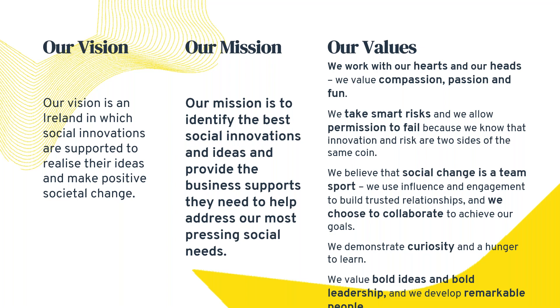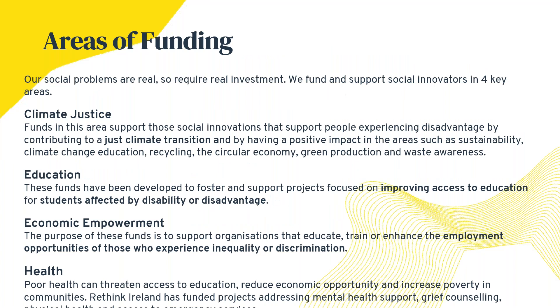Our mission is to identify the best social innovations and provide business supports to grow and address our most pressing social issues. Our values highly inform what we do. When working to support social innovations, we work with our hearts as well as our heads. We value compassion, passion, and fun. We also pay attention to risk—we take smart risks and allow permission to fail because we believe innovation and risk are two sides of the same coin.